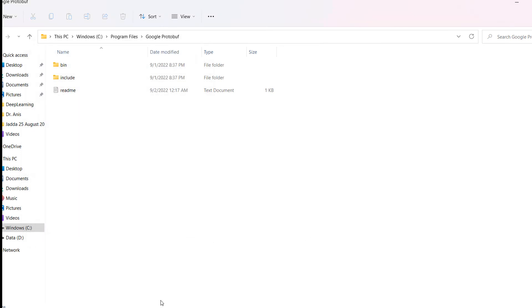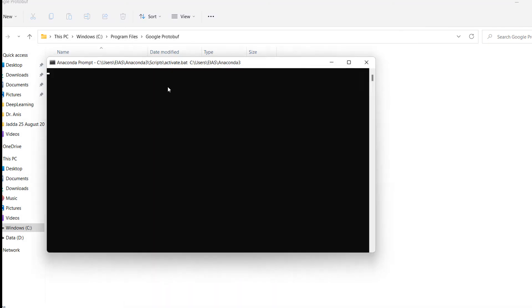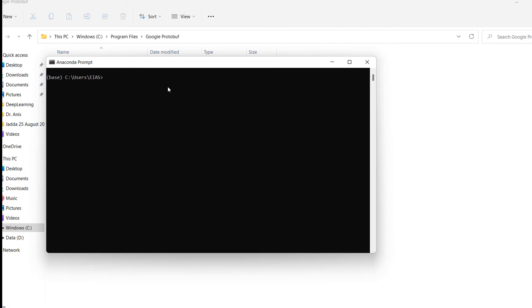Now we will go to the command prompt and compile Protobuf. We will activate the environment: activate tf_obj. You will go to the research folder—the files you downloaded from the Object Detection API.